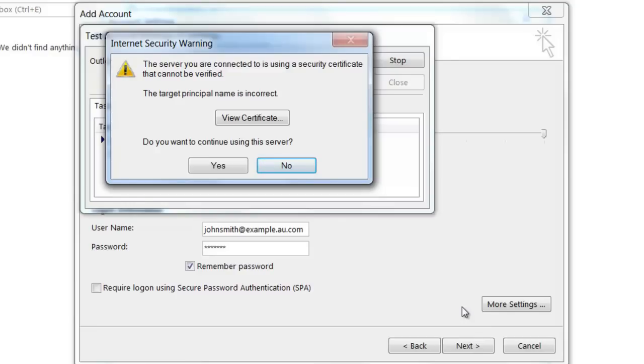For the purpose of this tutorial, I'm just going to click on Yes, connect to the server anyway.